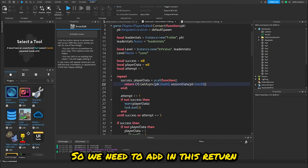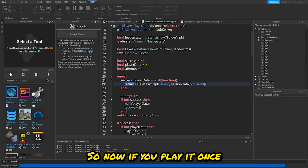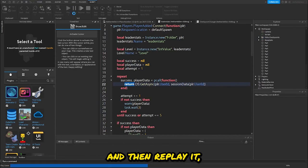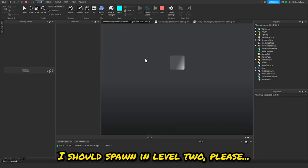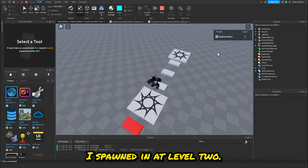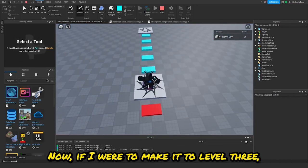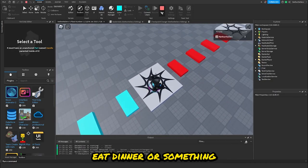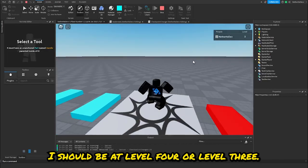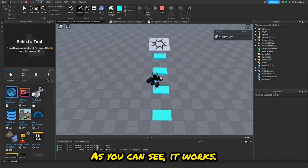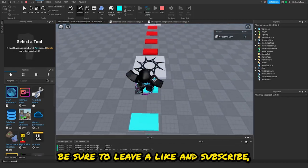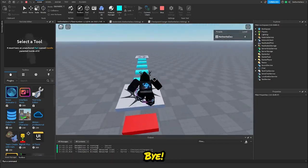I figured out my mistake: it needs to be 'return ds:GetAsync'. So we add in this return. Now if I play it, get to the second checkpoint, stop it, and replay — I spawn in at level two. If I make it to level three, stop the game, and replay — I'm at level three. It works! Anyway guys, I really hope you enjoyed this video. Be sure to leave a like and subscribe, and I'll see you in the next one.